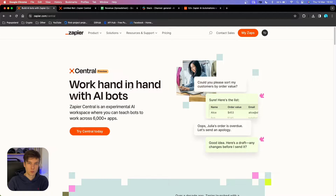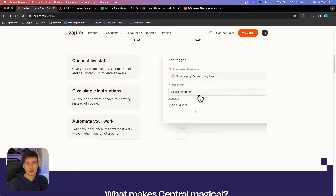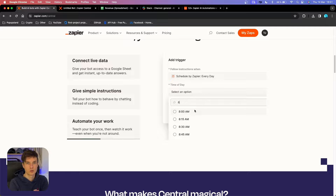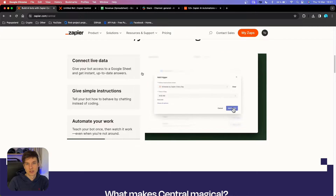If you want to know more, you can just go to the landing page, which is zapier.com/central. But instead of reading, I thought I would just show you in practice how this works, so let's just jump right into it.